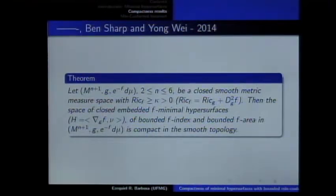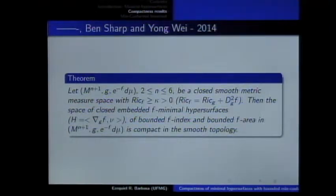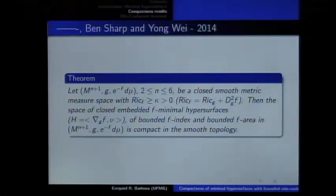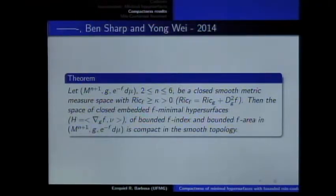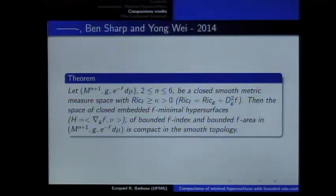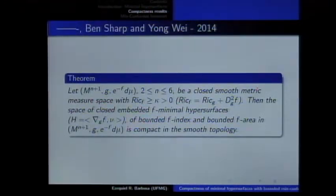Using this idea, we can extend this result for F-minimal hypersurfaces in smooth metric measure spaces. Just consider a manifold with a function and perturb the Ricci tensor using the Hessian of a function F, and if this tensor is bounded below by a positive constant, then you can prove that the set of F-minimal hypersurfaces with bounded F-index and bounded F-area is compact in the smooth topology.